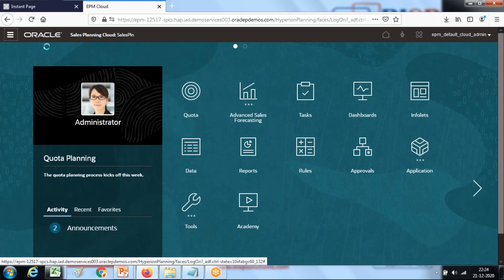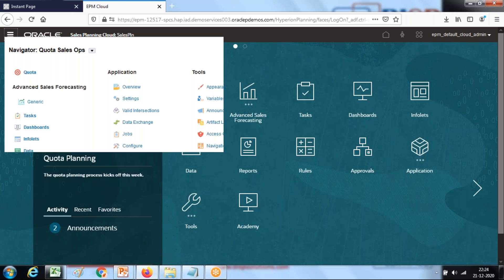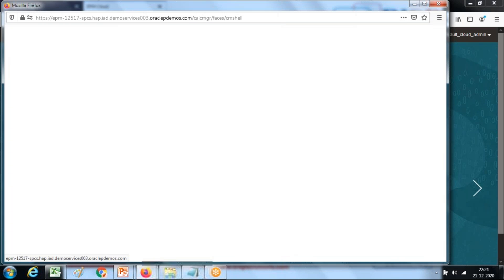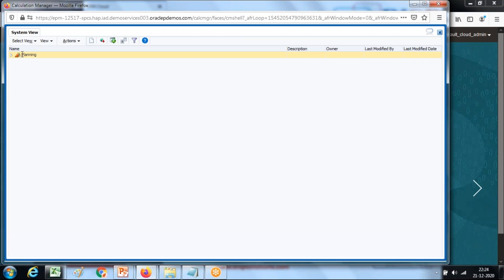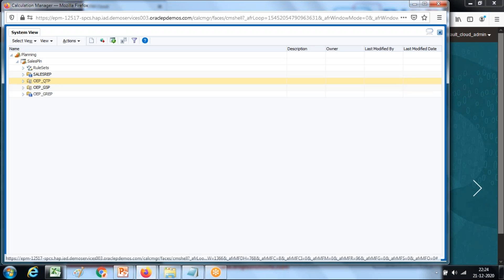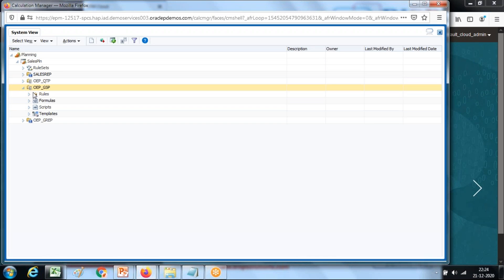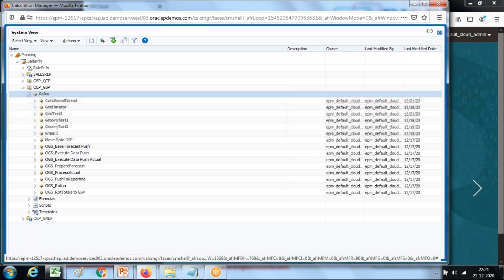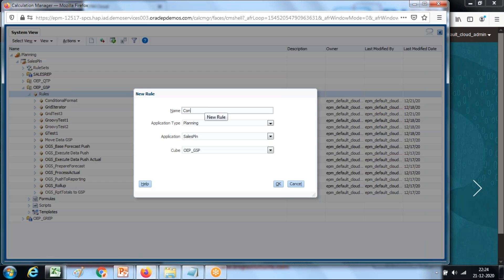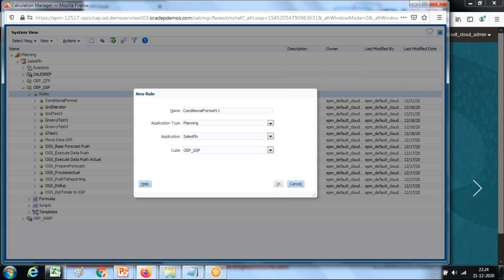As with other pass-through Groovy script examples, I'm going to create a rule first. Make sure the rule type is a Groovy script. Create a new rule. Select your application and cube — I'm going to use a sales planning application. Right-click and create a new rule. I'll call this 'Conditional Formatting'. I already have one, so I'll probably use version one.